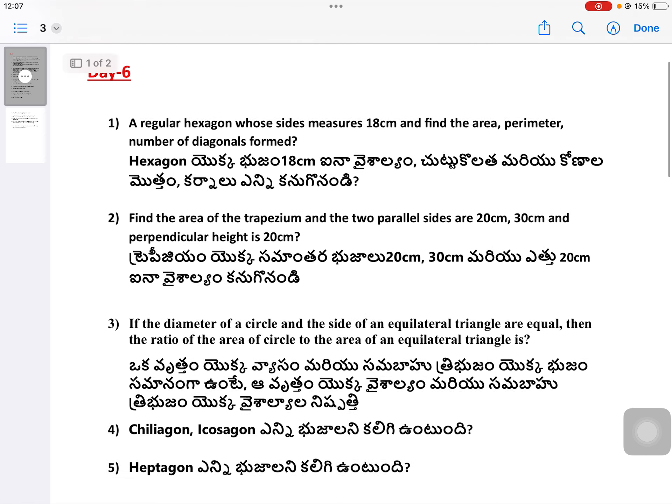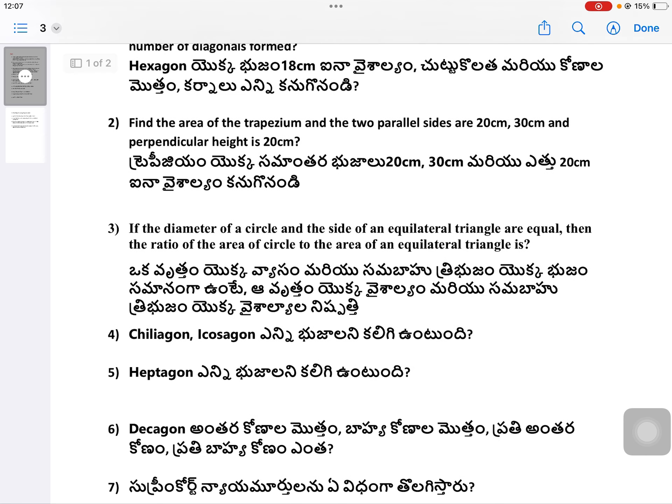Question 2: Trapezium with parallel sides 20 cm and 30 cm, height 20 cm. Question 3: Parallelogram with parallel sides 20 cm and 30 cm.